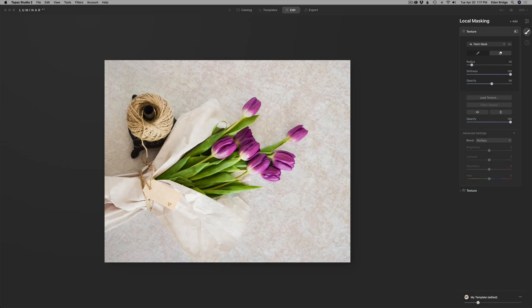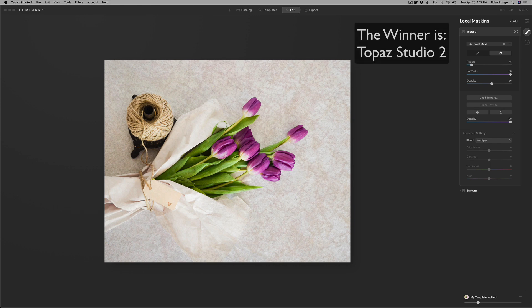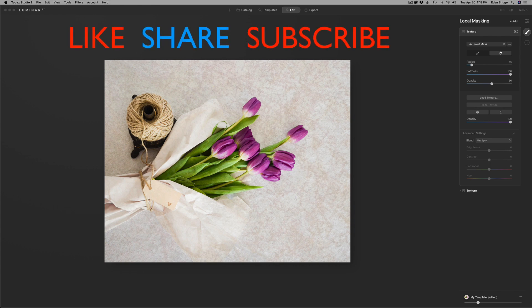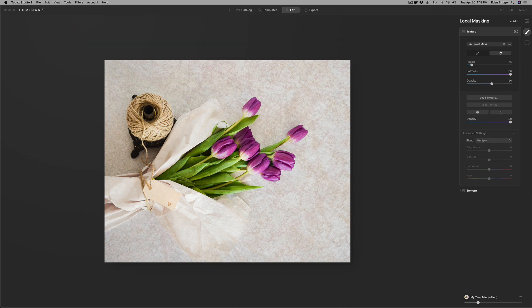Luminar AI versus Topaz Studio 2 — the winner is Topaz Studio 2 by a knockout. Luminar AI is moving in the right direction, and I do love the new Place Texture feature for transforming the size of textures. But until they get that blend mode problem fixed — where the blend mode needs to be tied to the texture so when you adjust the opacity they're both adjusted together — they've got a big problem. Hopefully Luminar AI is listening. I hope you enjoyed this tutorial. Please give it a like, share it with your friends, subscribe, and click the bell notification icon so you're notified every time I upload a new tutorial. Thanks for joining me in the Joy of Editing with Dave Kelly — happy editing!